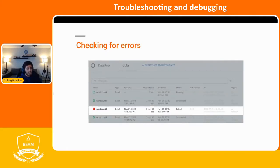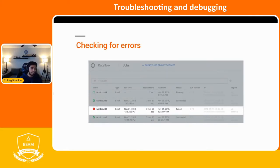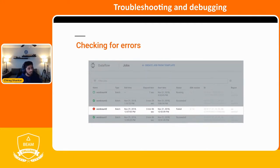Batch jobs will fail after four retries, while a streaming job will fail after an infinite number of retries. So sometimes — more often for streaming jobs — if there is an error that happens further down in the pipeline, it'll still say it's running, but it may not be working as intended.